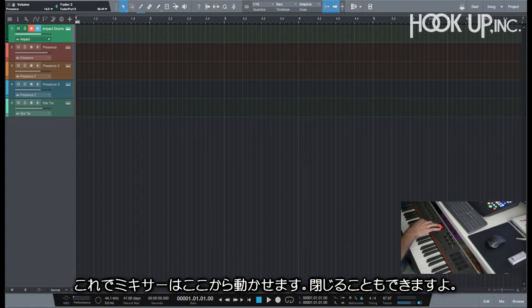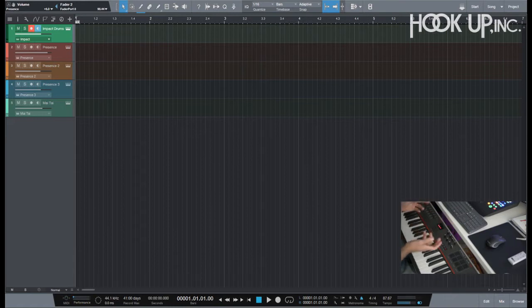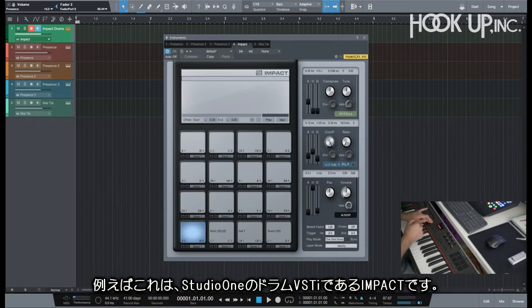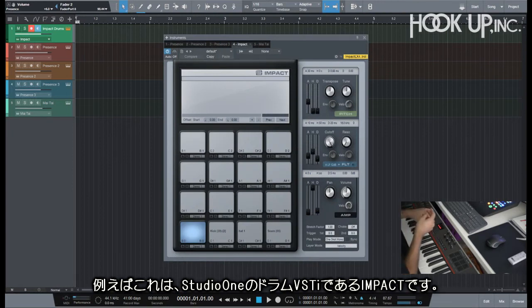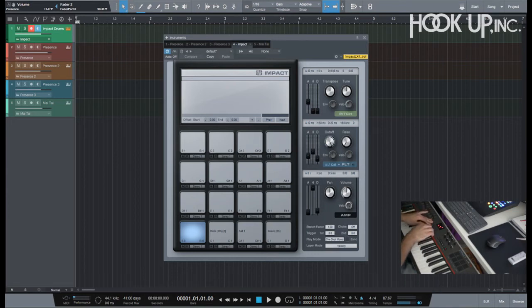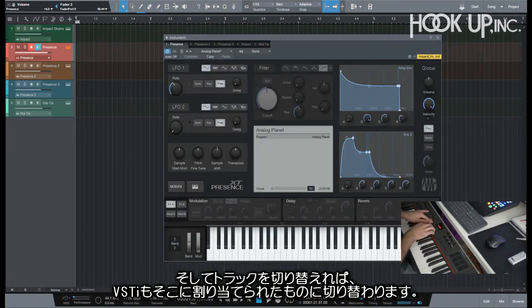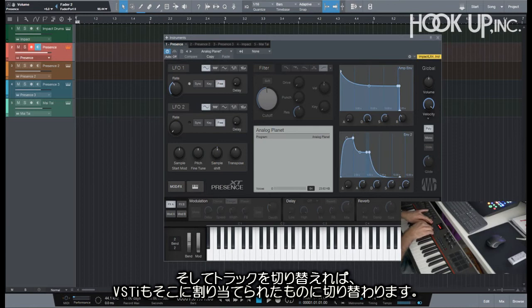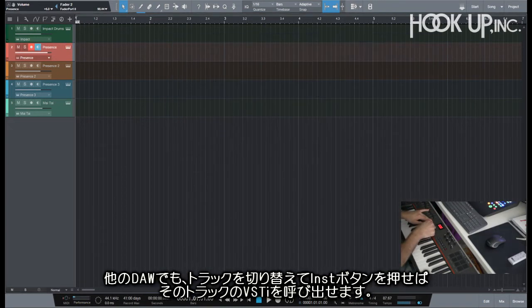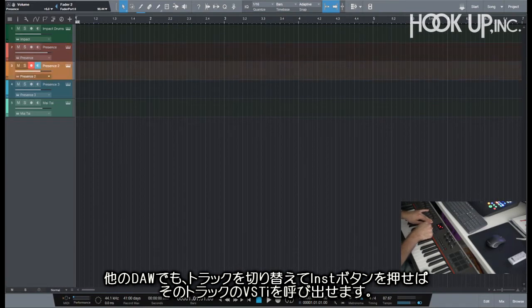You can control the mixer from here, you can close the mixer, and you have the same thing for your VSTs. For example, I'm opening here my Impact, which is my drum VST on PreSonus Studio One, and I can change the tracks. As I change tracks it changes VST.